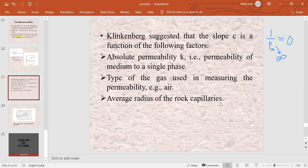So in today's class, we have studied a numerical problem on the basis of Darcy's equation and the Klinkenberg effect. Now you can ask your doubts.